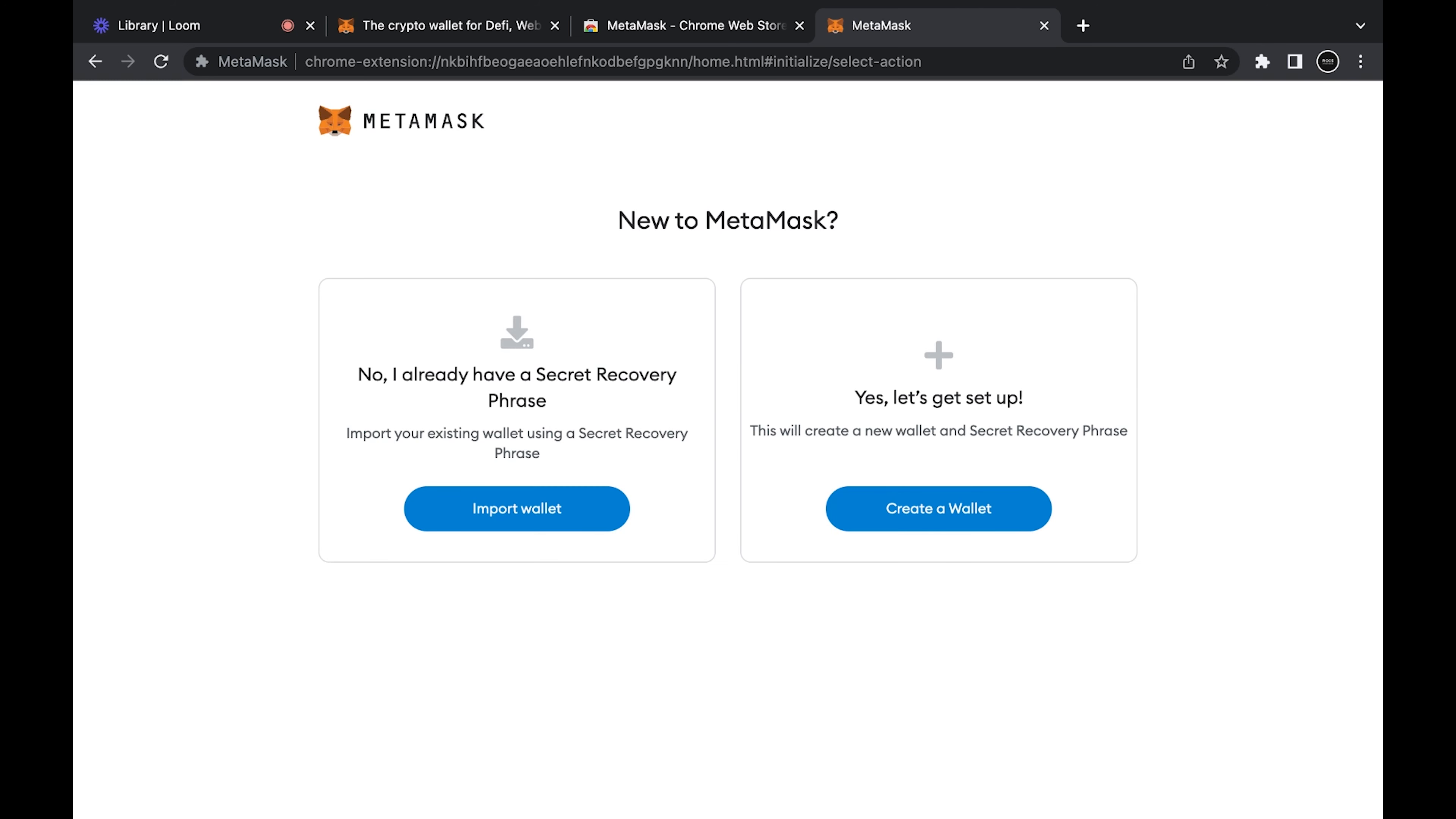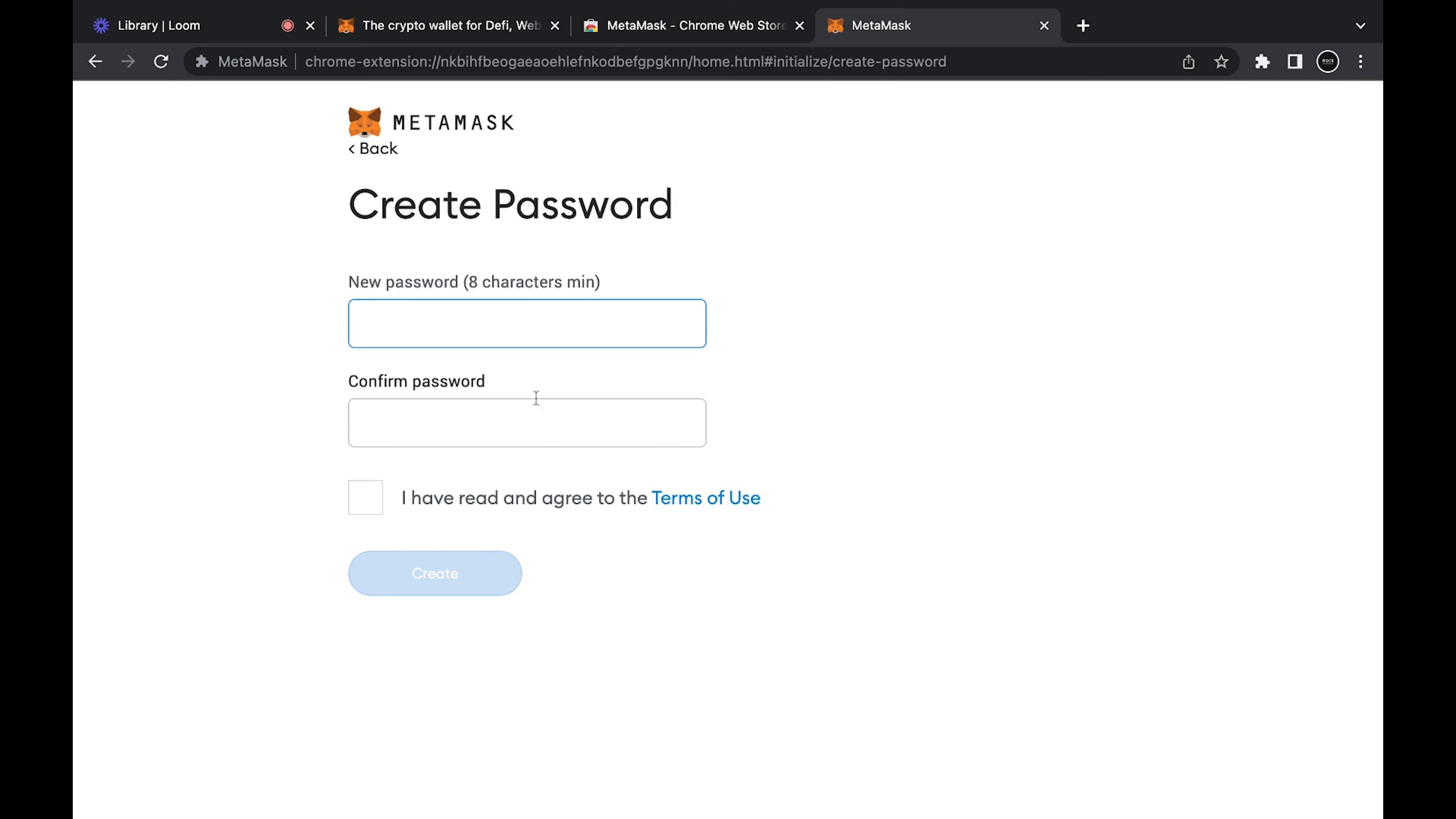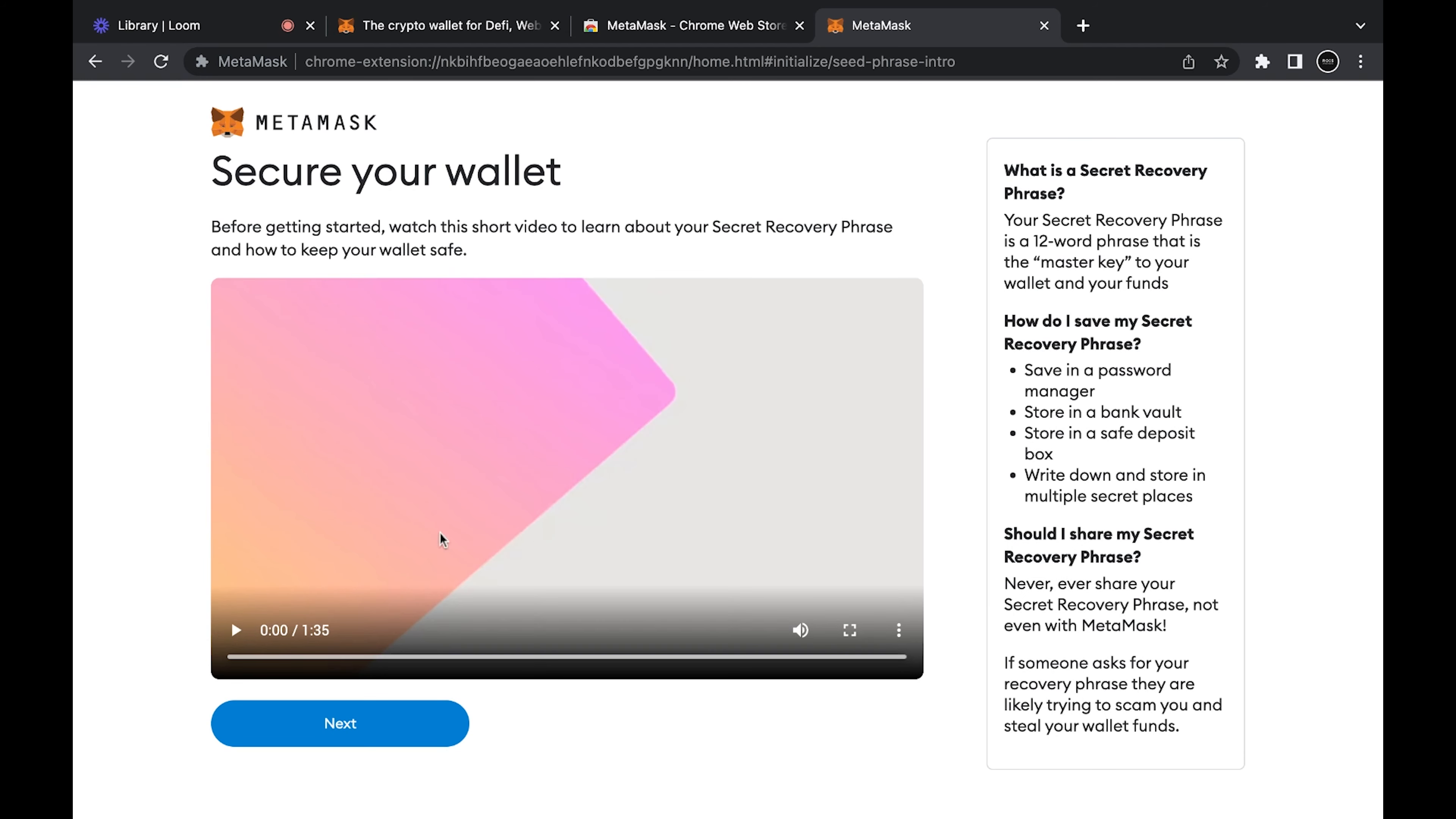Now we're on the setup phase, so what we're going to do is create a wallet. I agree. Type in a password, agree, create. There's this neat little video but you don't even need to watch this because you're watching this video.